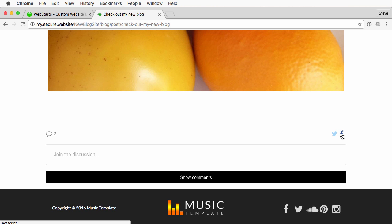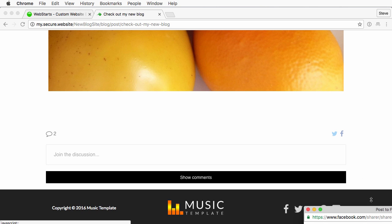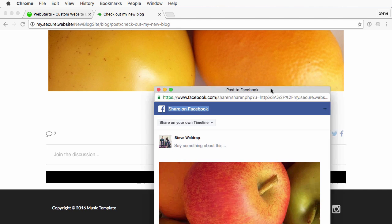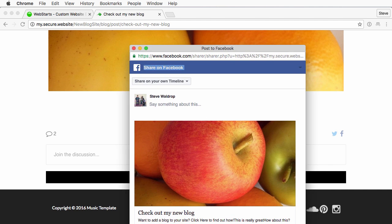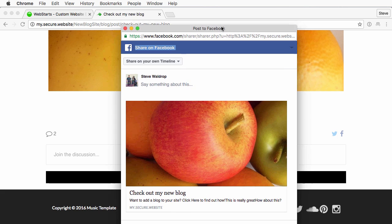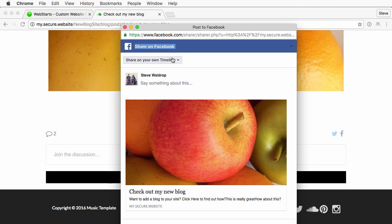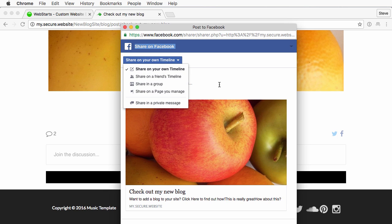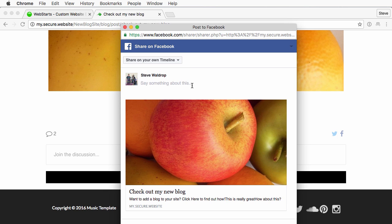We'll go ahead and start with Facebook. Pull this up into the window here and you can see that I can review the post. I can choose where I want to share it on my timeline, friends timeline. I can even add a comment.